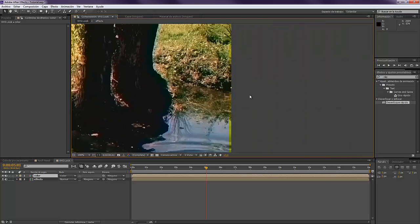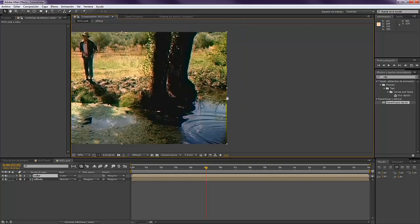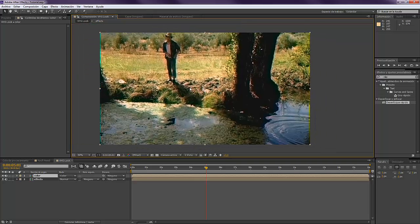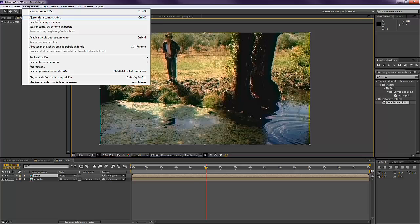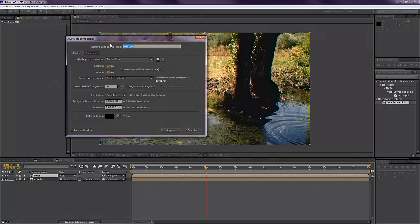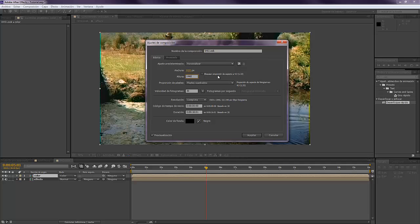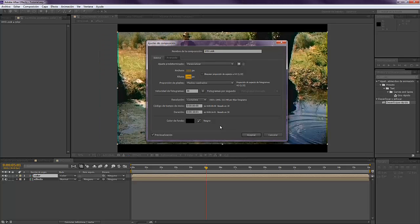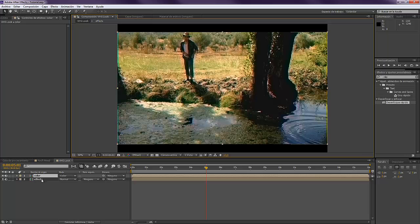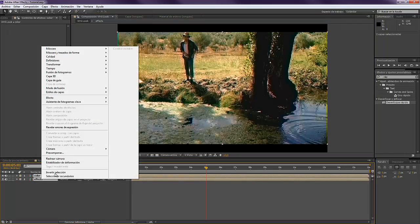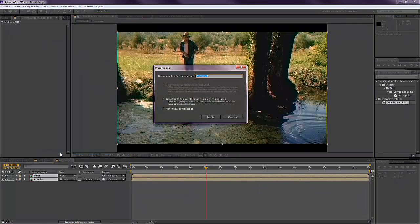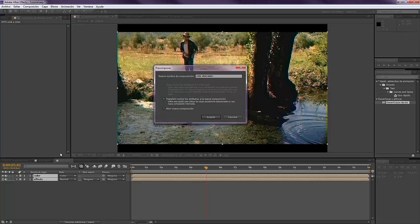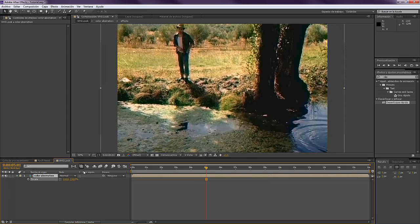We can see also that we have these annoying edges, one over here and the other one over here. To fix that, we can apply the format. We come here to Composition, Composition Settings, and we're going to put it 1440 by 243, that is the format often used in VHS films. We precompose this as Color Aberration and scale it up.